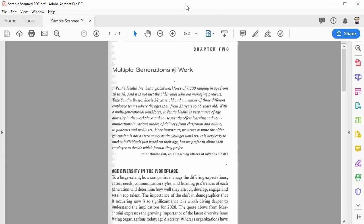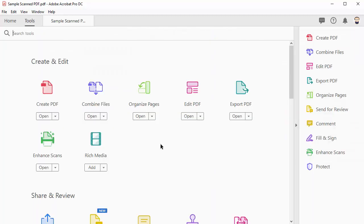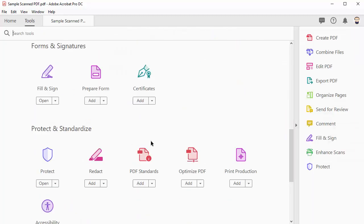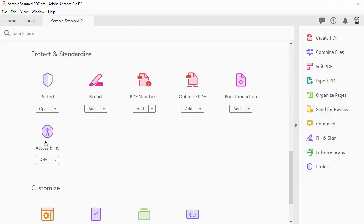Now that we have resolved some of the scanning issues, the next step is to run the accessibility checker. To do this, go to tools, scroll all the way down, and then click accessibility.